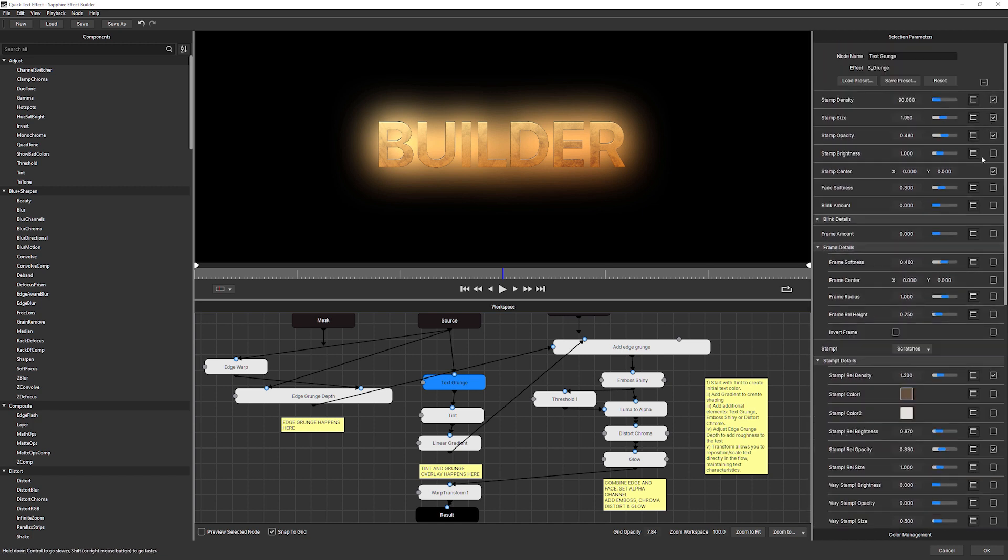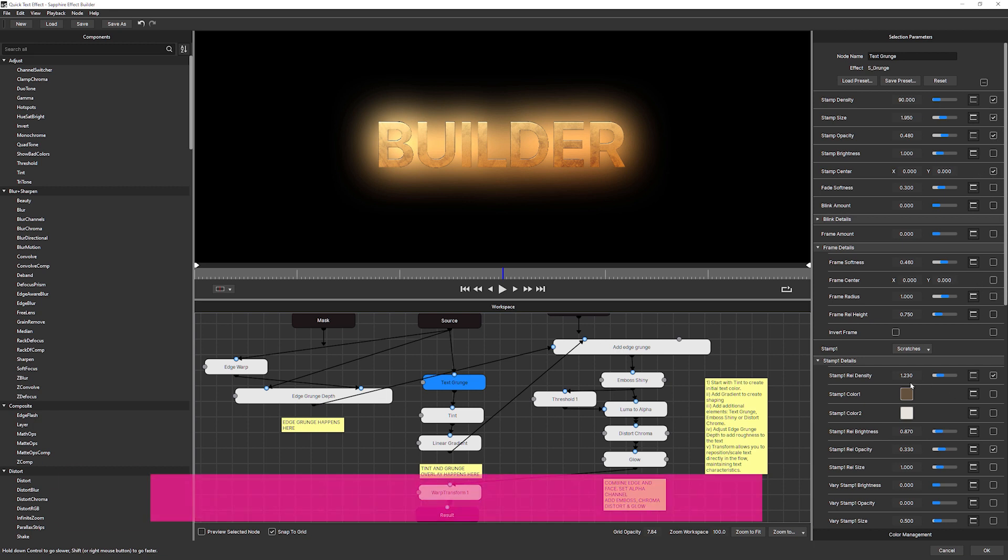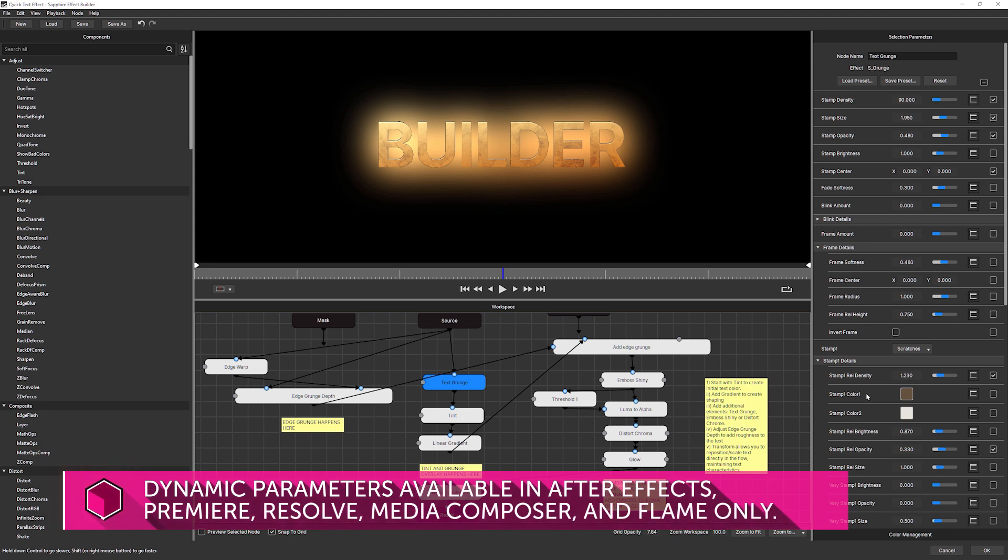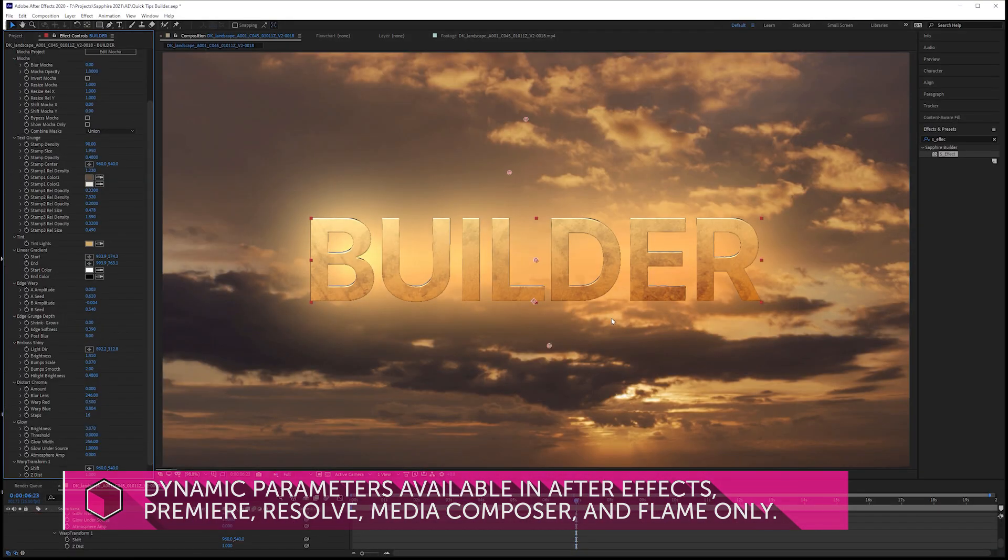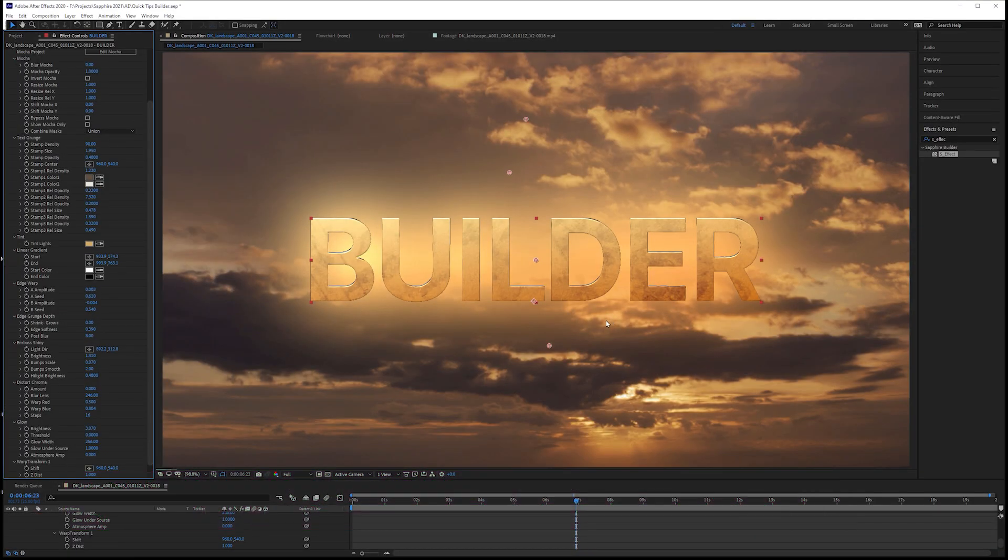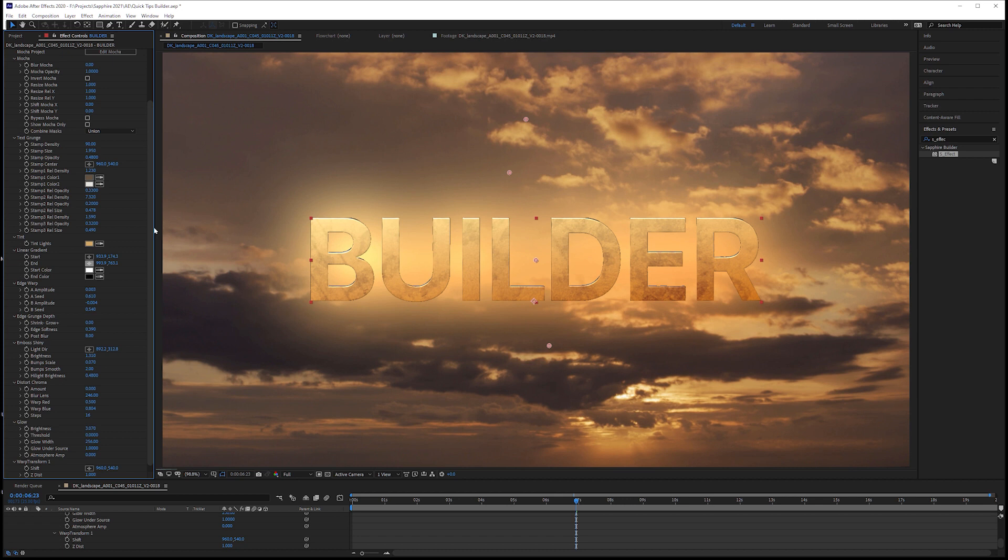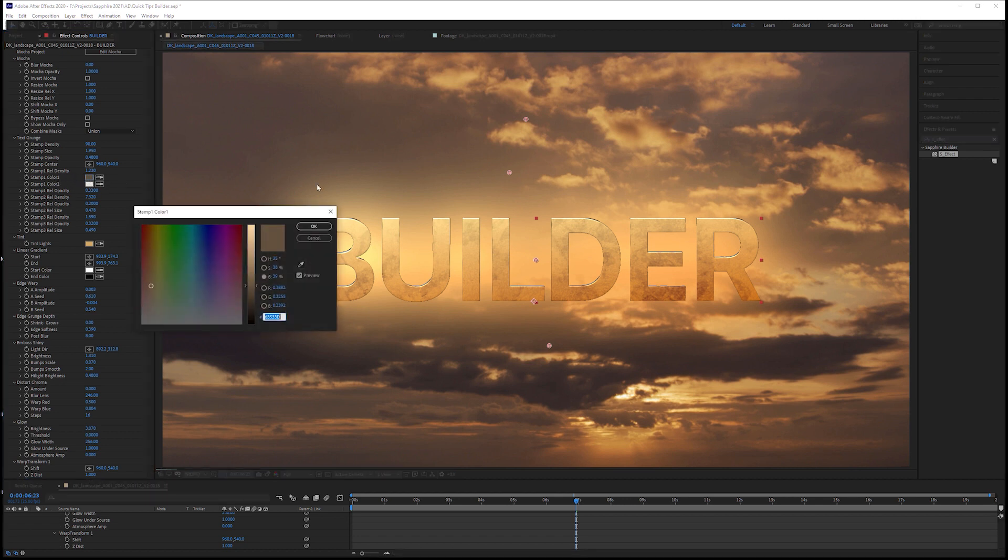What I can also do here is I can change any of the parameters that I want to see in After Effects as well. As you can tell, there are check marks next to the parameters that we can see back in our host. If I wanted to add something to it, say for example, I wanted to change my stamp one colors, I just have to select those there. And if I hit OK, when we come back into the host UI, not only will it have updated with the new grunge elements, but I will also have my stamp colors that I can change right here.